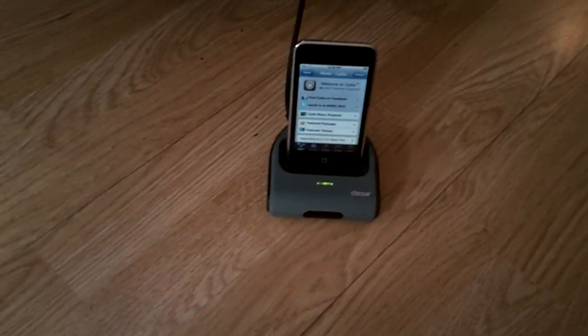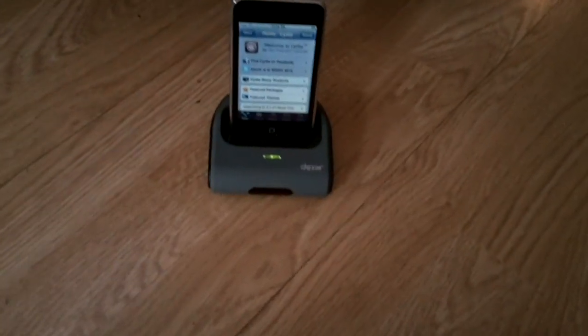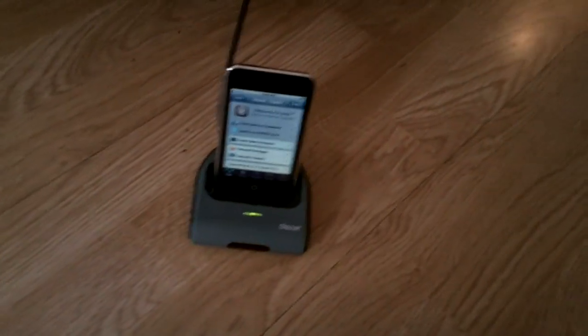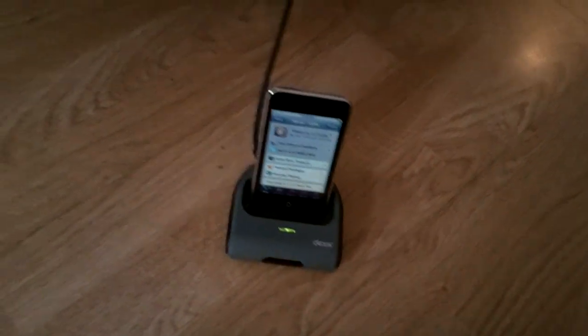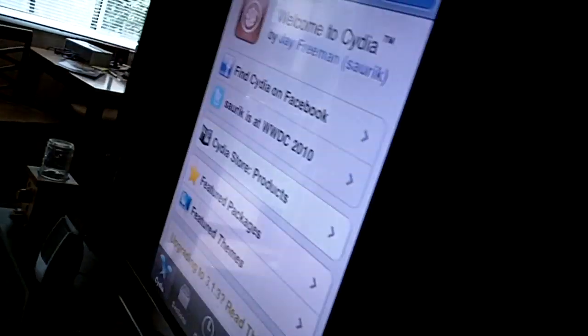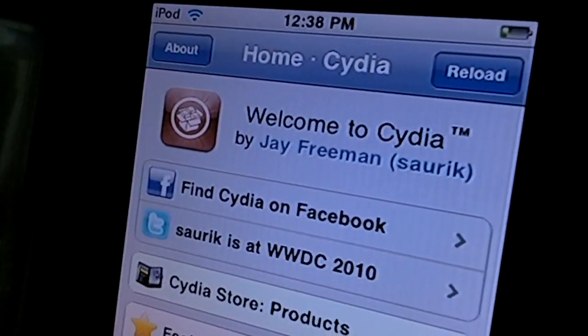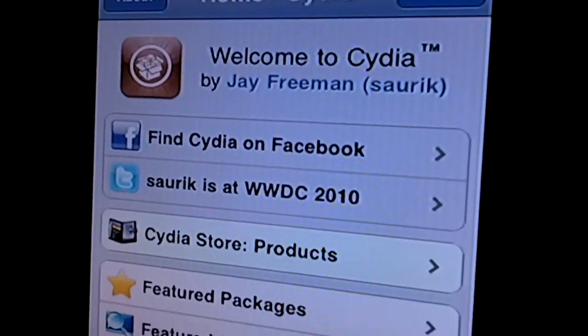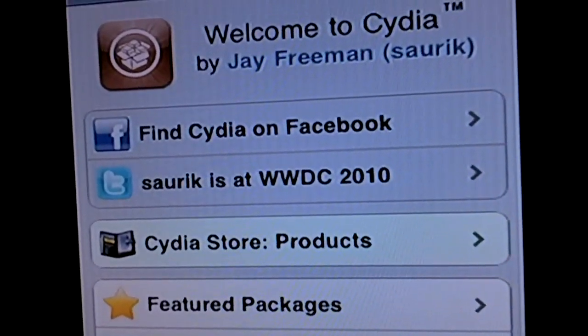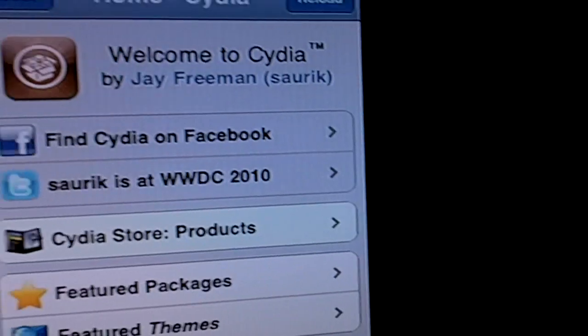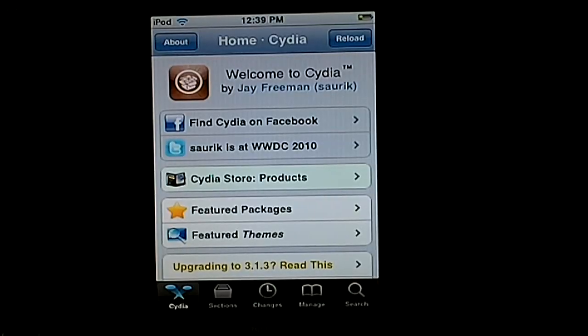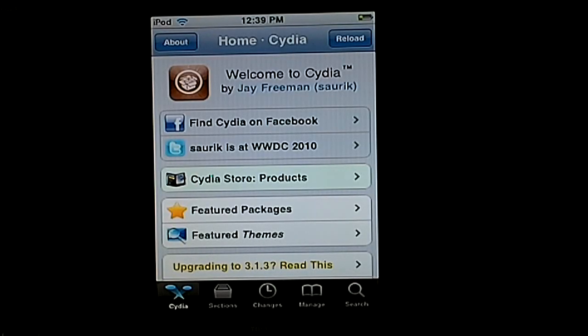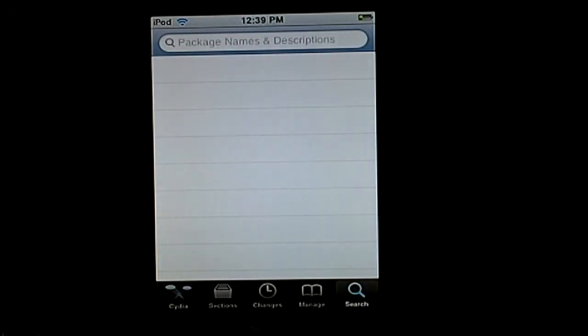So now that you have plugged in your iPod to the dock or whatever you have, and plugged into your TV, you can actually go into Cydia. Just go into the search on the bottom right-hand corner.